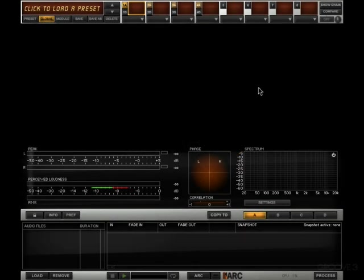While the core of this tutorial is more about mastering than it is about T-Racks, we're just going to do a little rundown on the basics of T-Racks for those who aren't familiar.